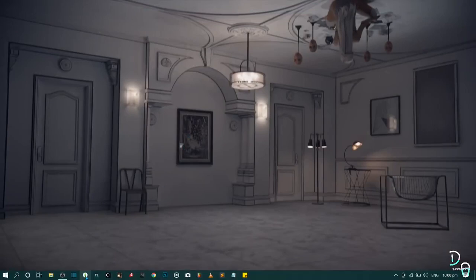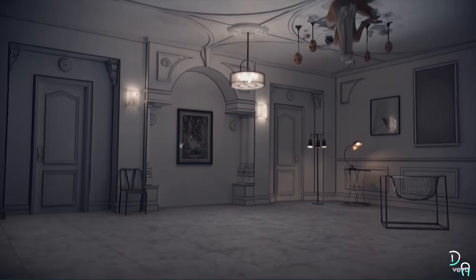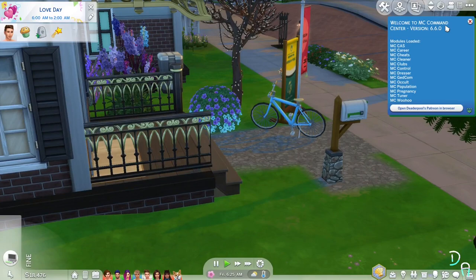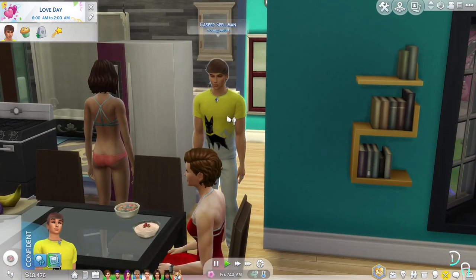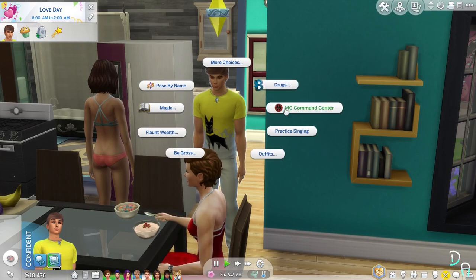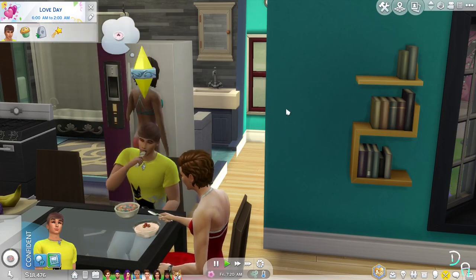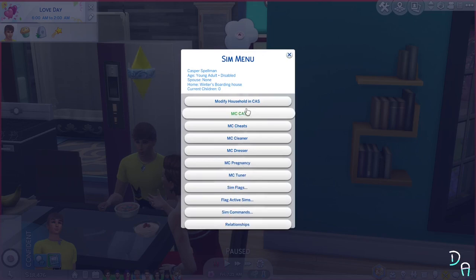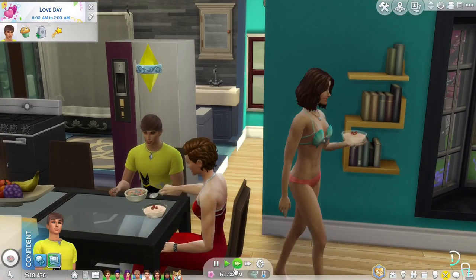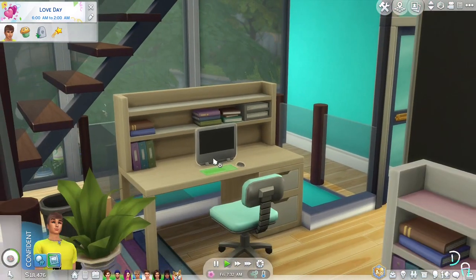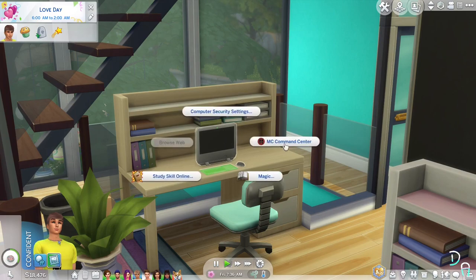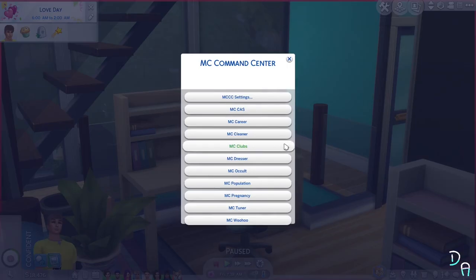Now after you've done that, go to the game. As you can see, MC Command Center is working — we have the 6.6.0 version. I'll click this sim to confirm it's really working, and yes, we have the MC Command Center button. I'll click it and we have all these selections. We're also going to check the computer — clicking it, and yes, MC Command Center is really working.